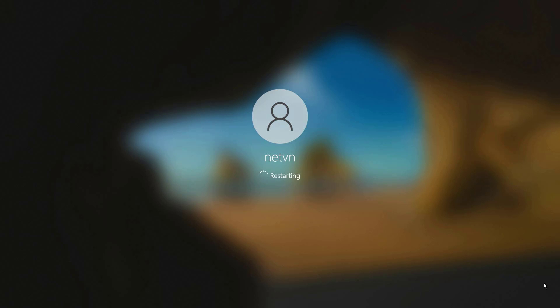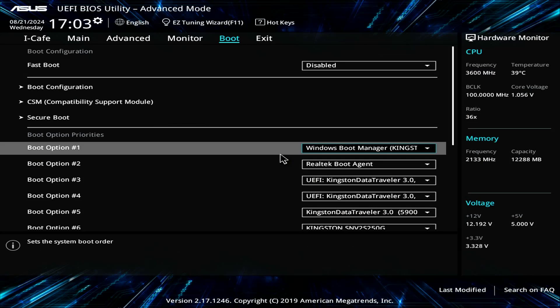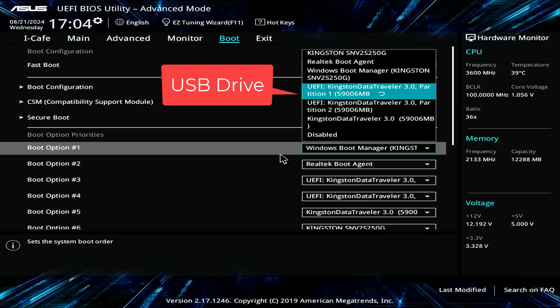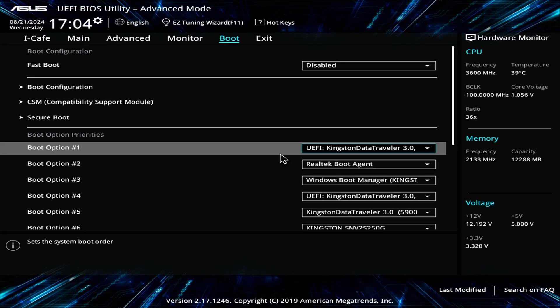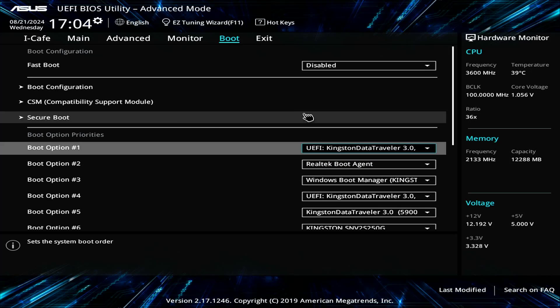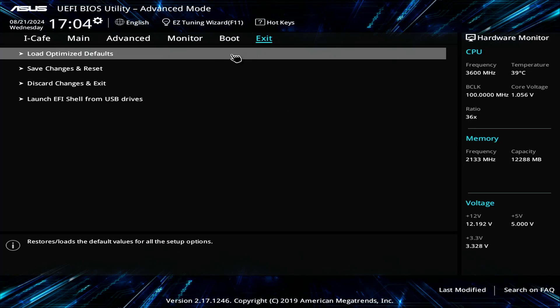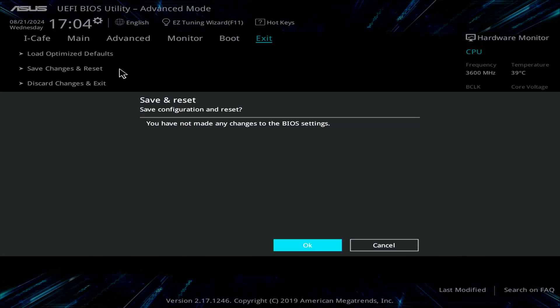I restart the computer to access the UEFI BIOS. In the UEFI BIOS you change the boot order. You set the computer to boot from the USB drive like installing the Windows operating system. Don't forget to apply the changes before exiting the UEFI BIOS.